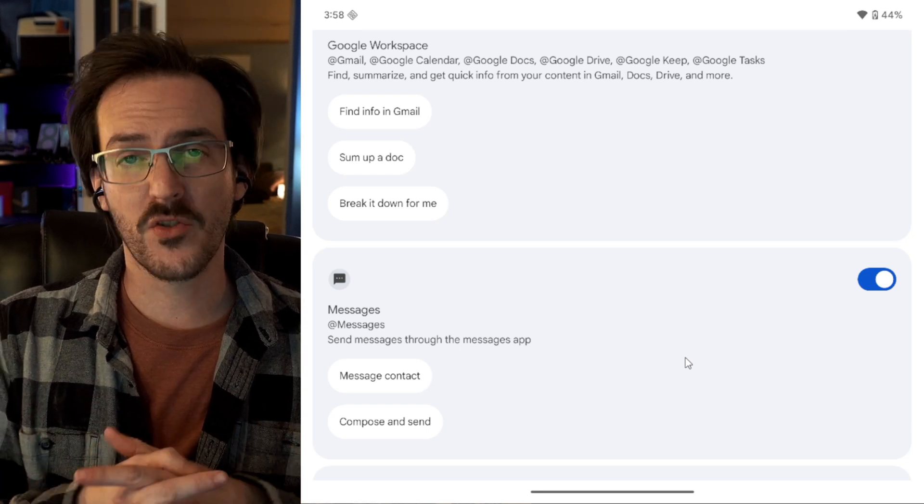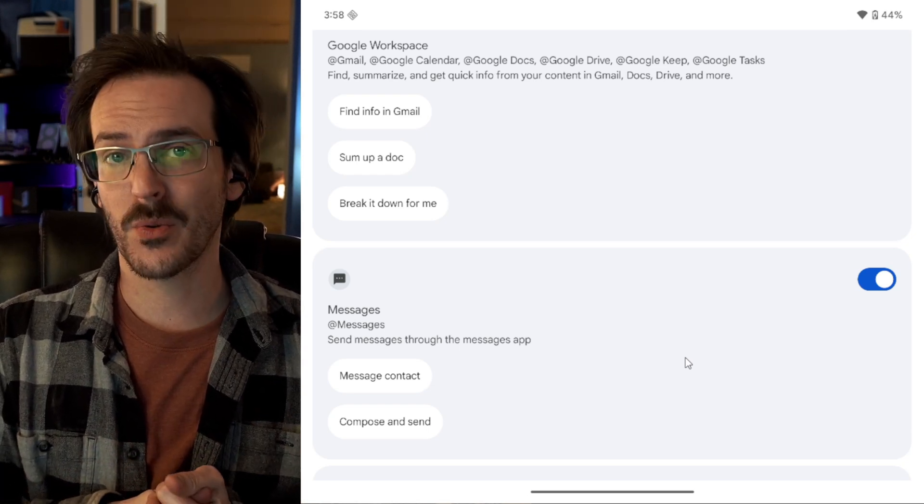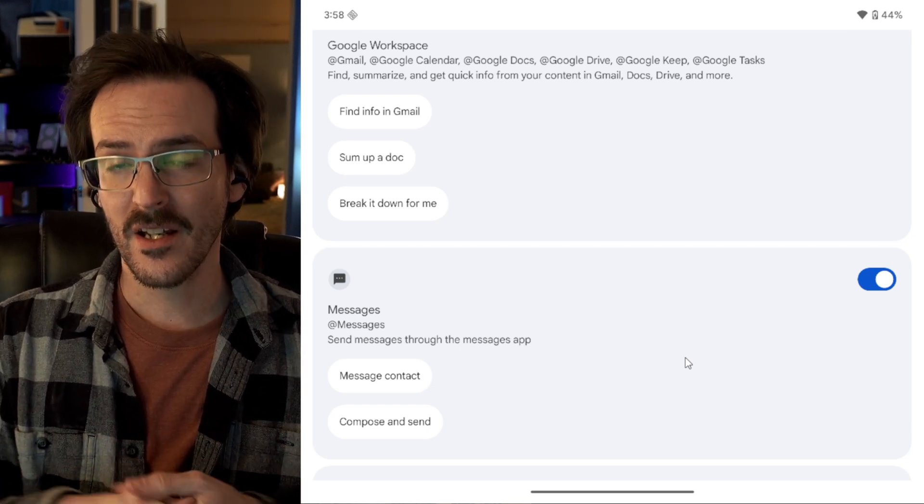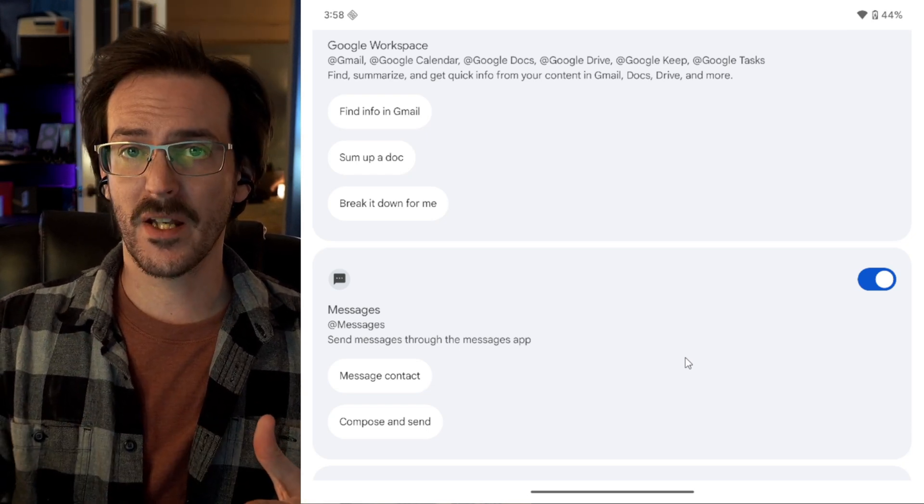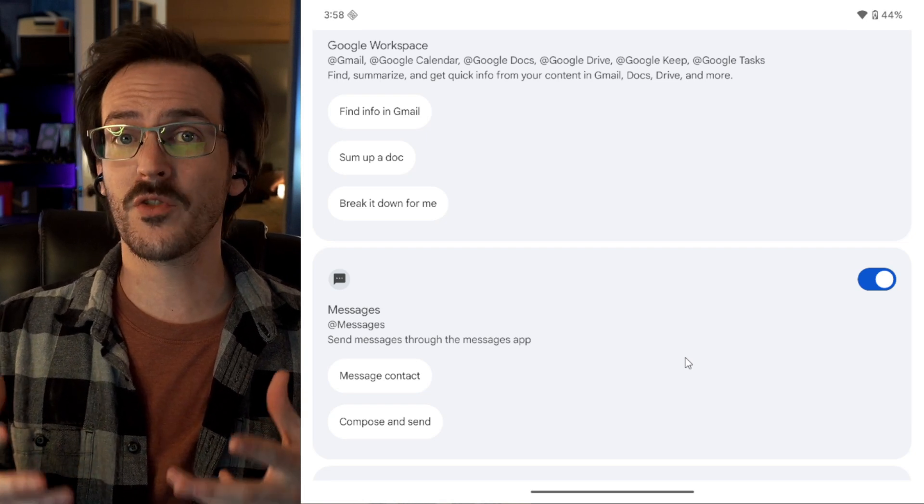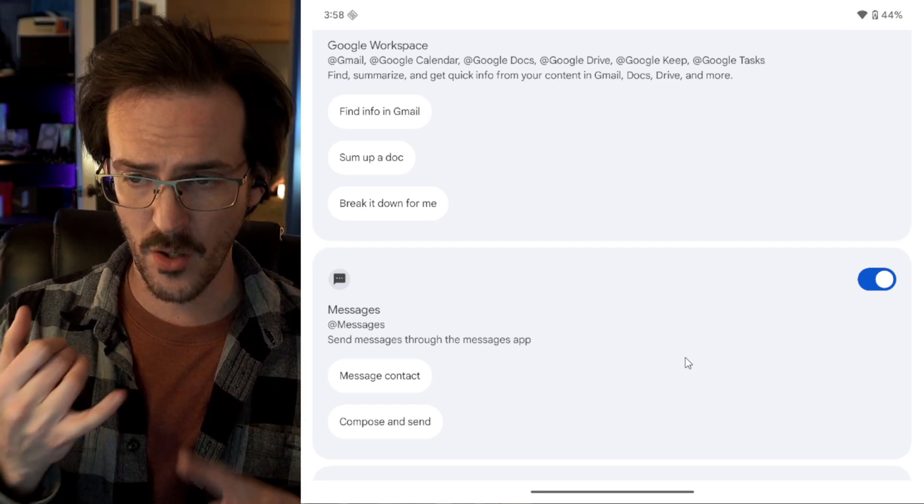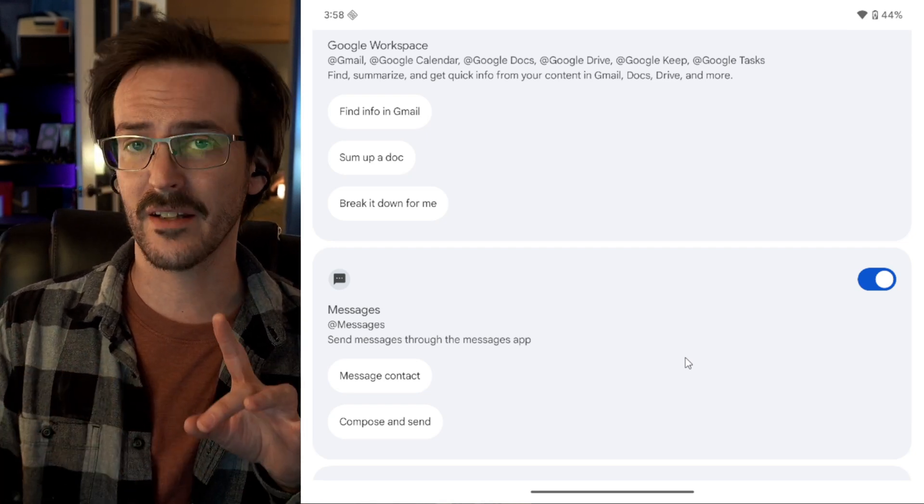With the most recent Samsung Galaxy S25 devices, Gemini has picked up the ability to reach inside several Samsung applications like their Notes, Reminders, and Calendar.